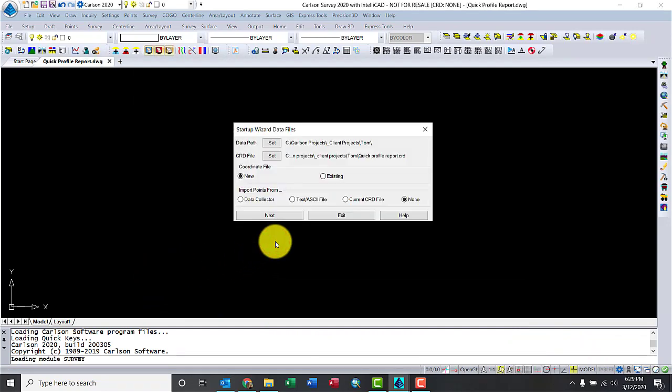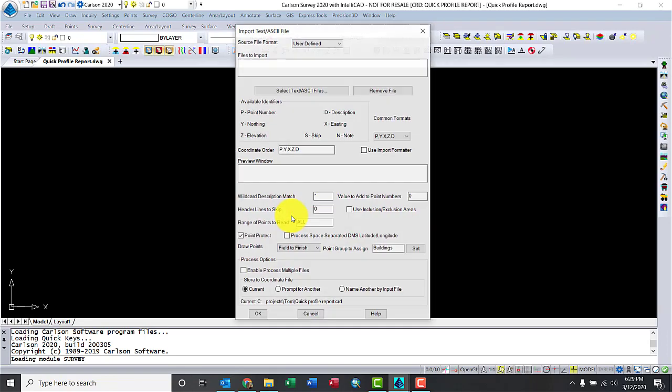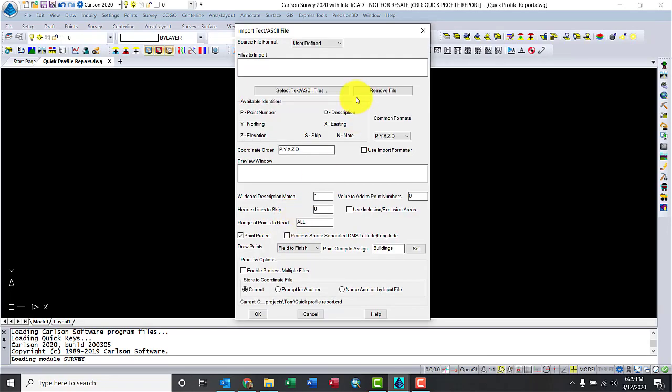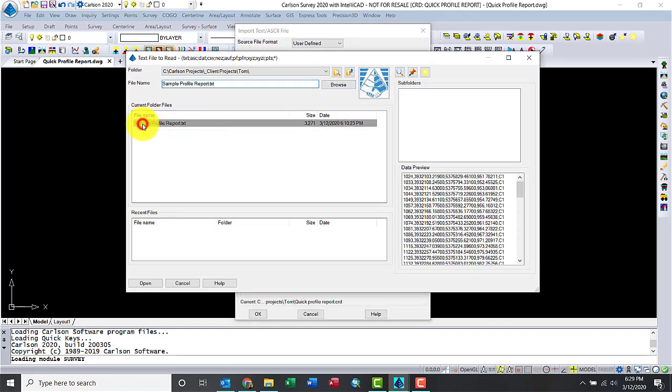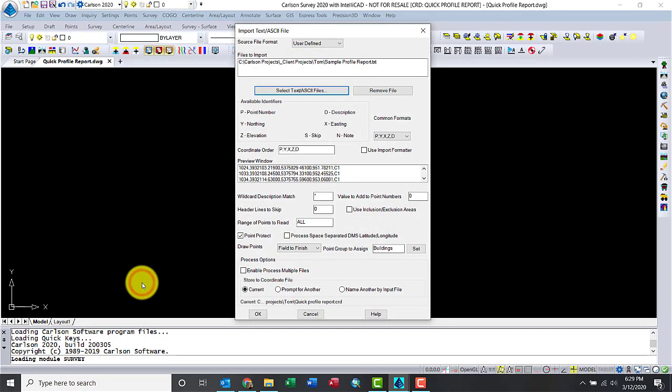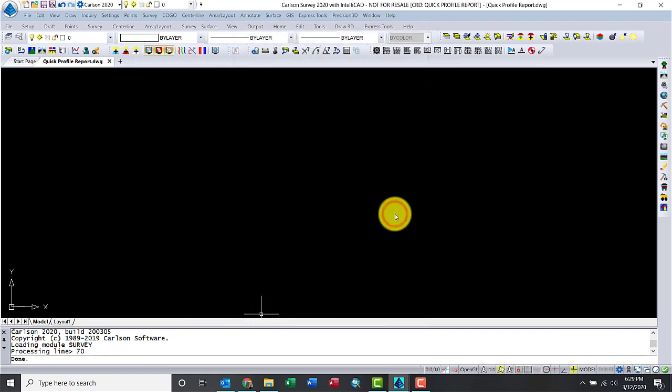Now let's tell the software that we want to import a file. It's a text file. Let's import text. Let me grab my file. There it is. Great. I'm going to hit OK. Perfect.